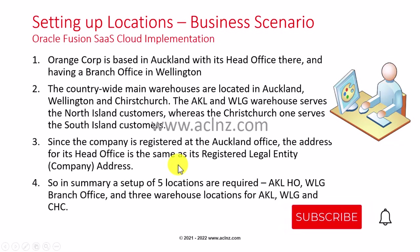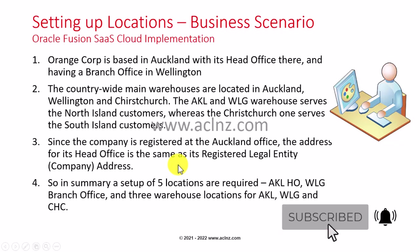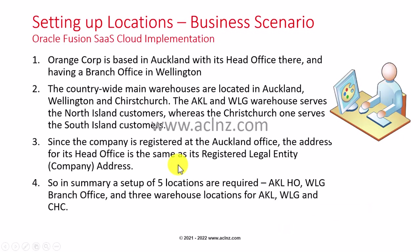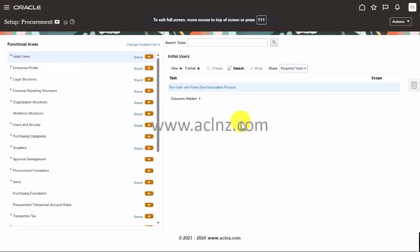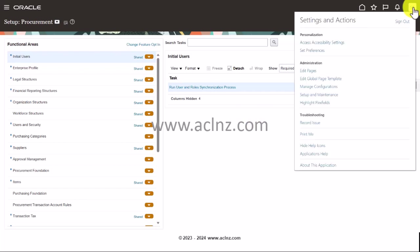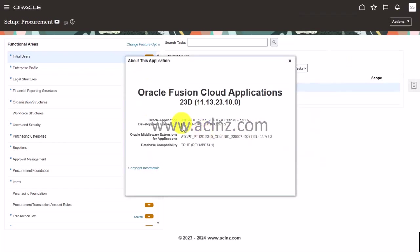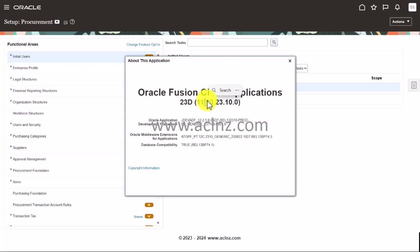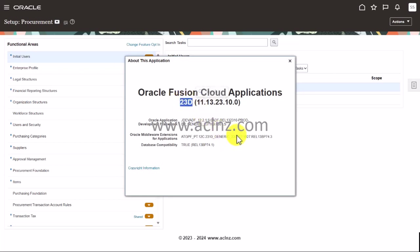Let's get started by going to the Fusion cloud instance. Here I am in Oracle Fusion SaaS cloud instance. Before we proceed, I'm going to quickly show you the release and version. As you can see, we are on Oracle Fusion cloud applications release 13, version 23D, which is the latest version.